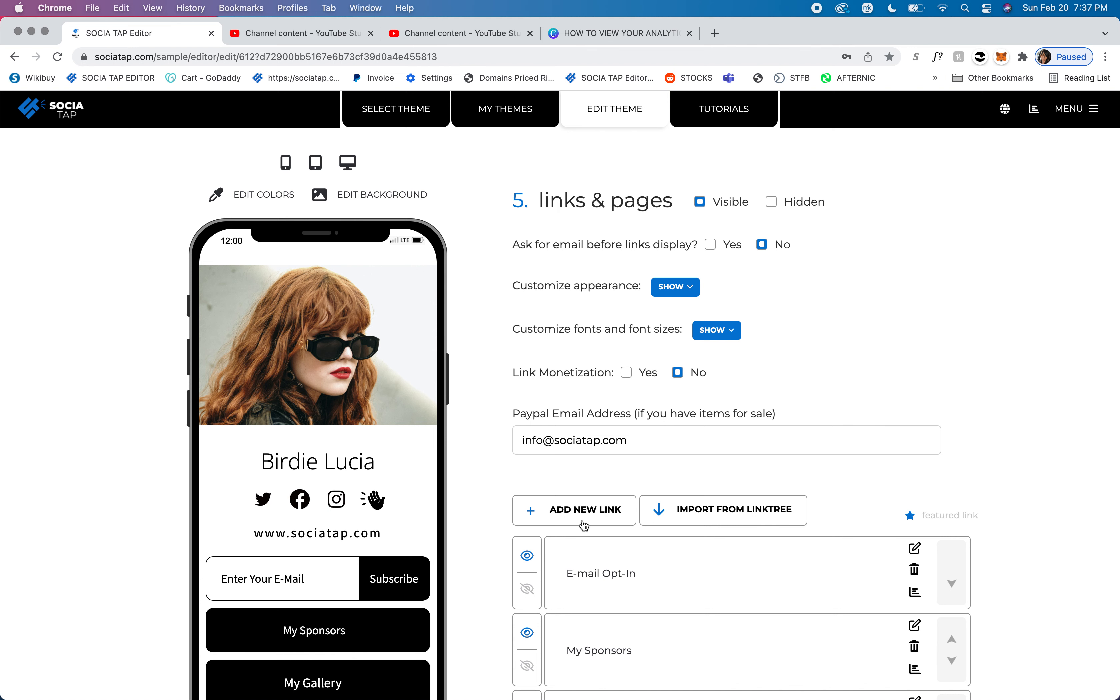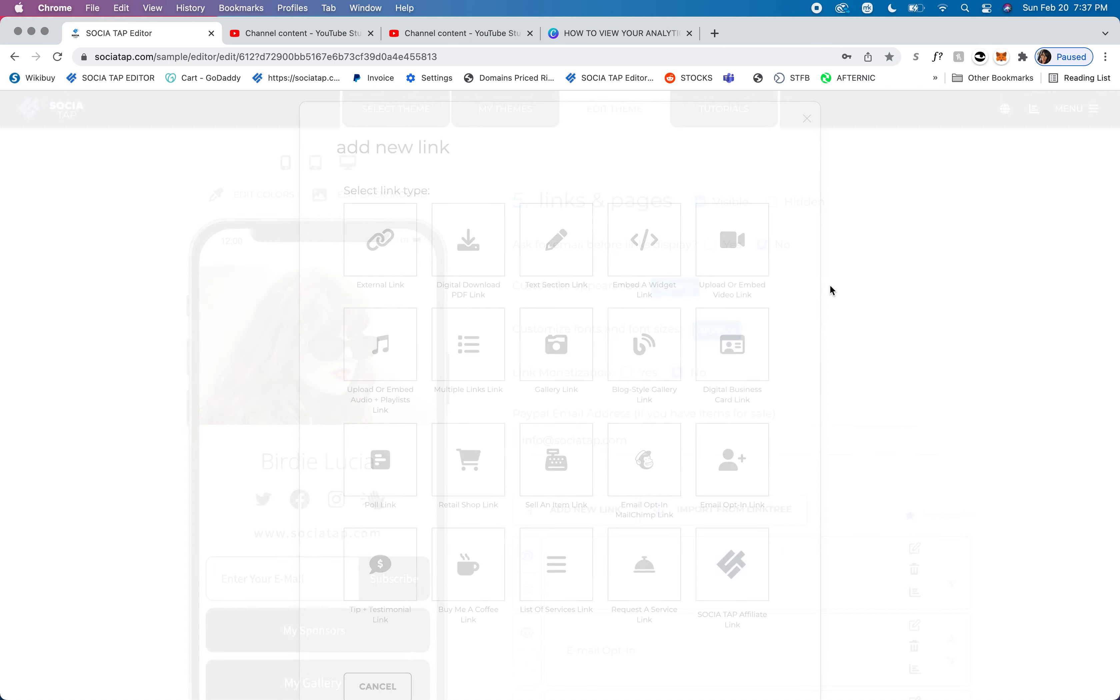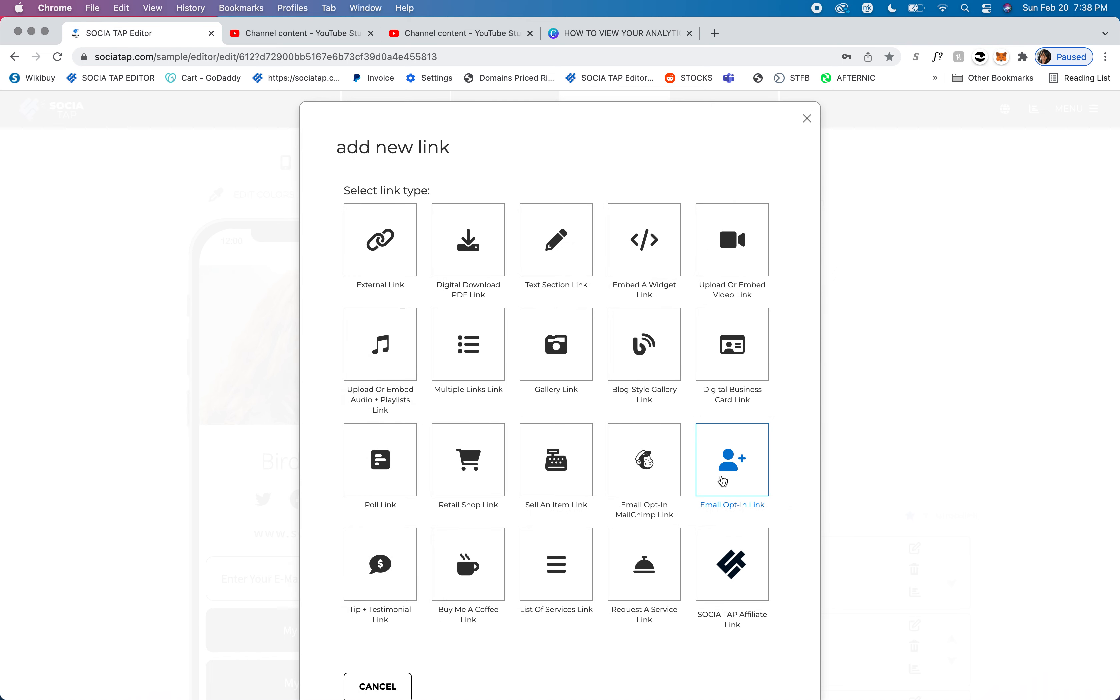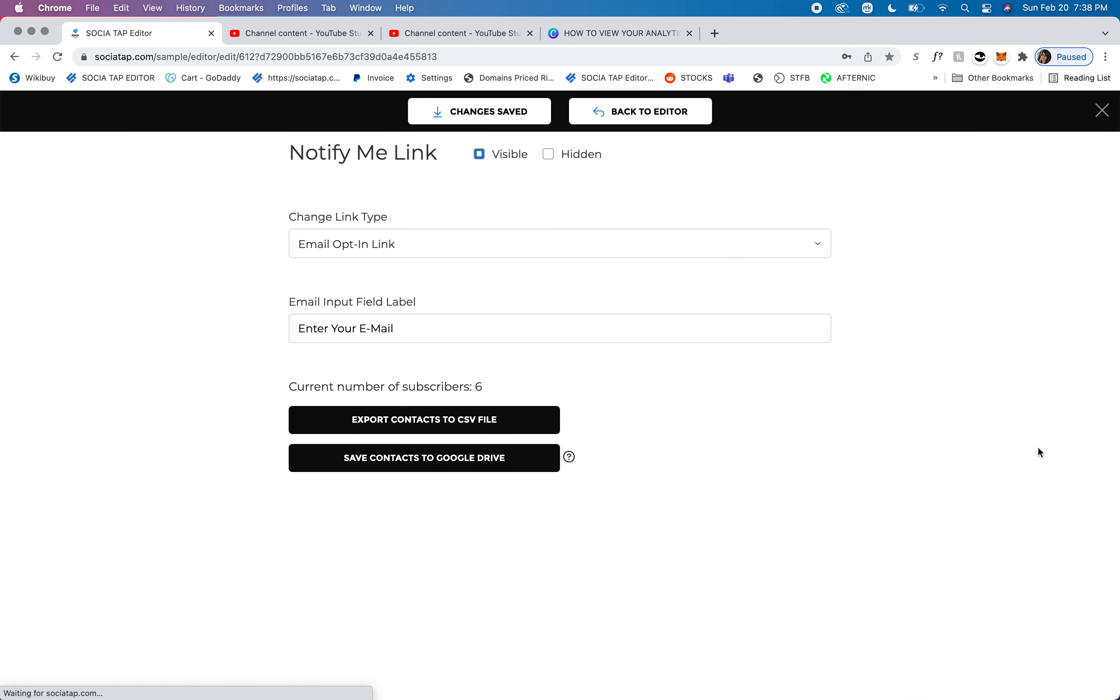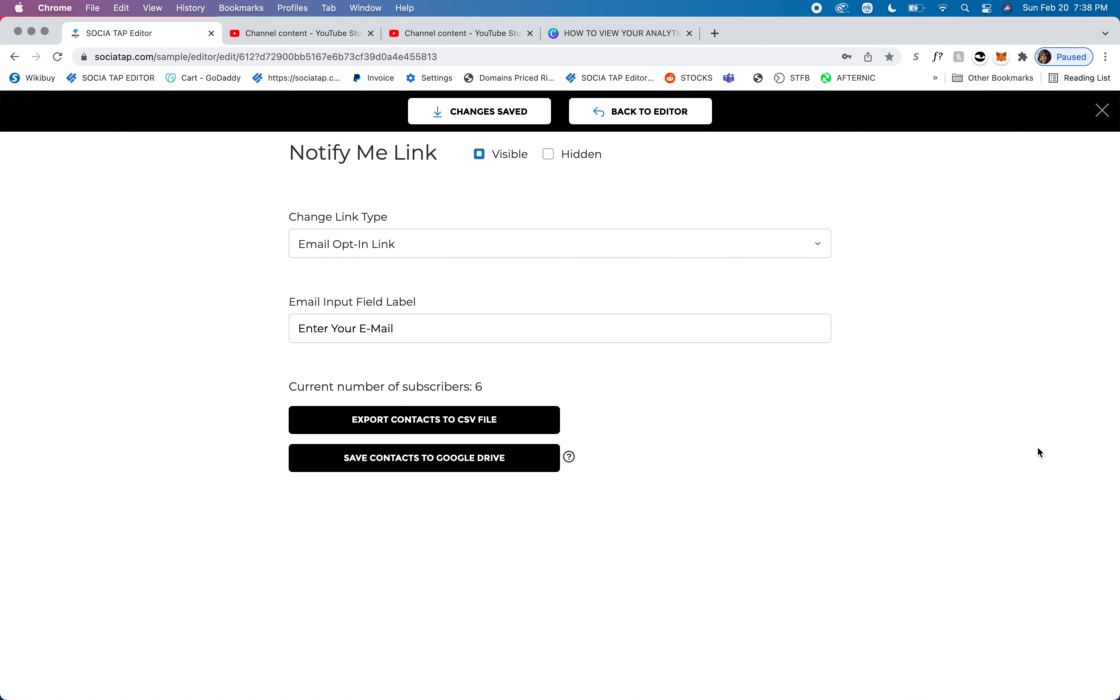You're then going to add a new link, and you're going to choose the email opt-in link. So you're going to go ahead and click on that, and then we can edit the section.